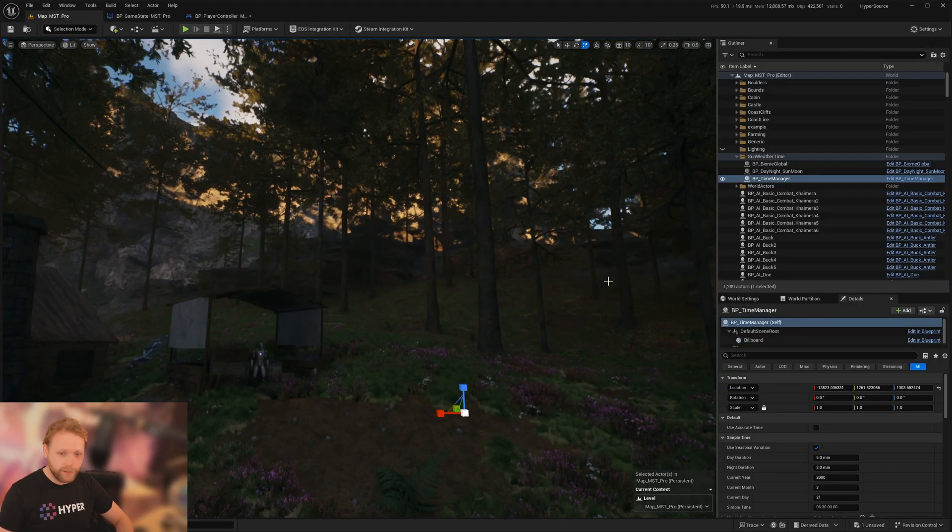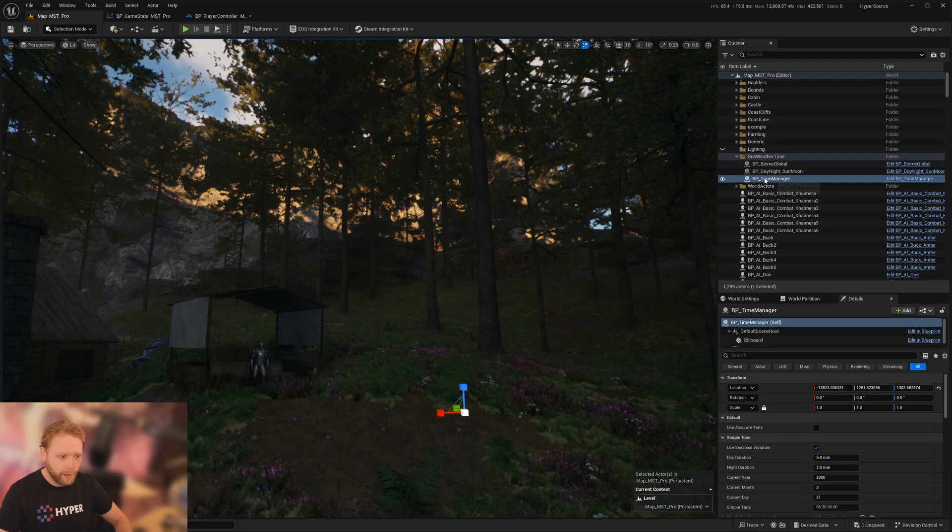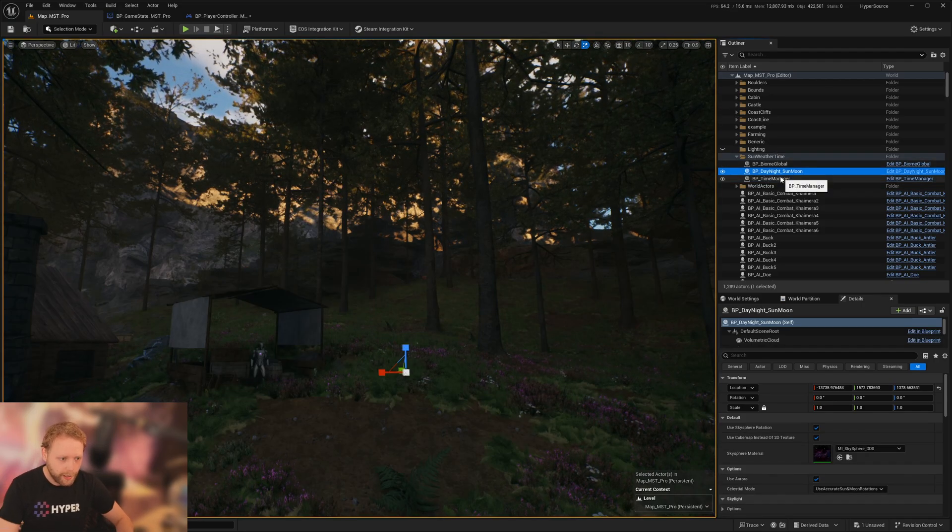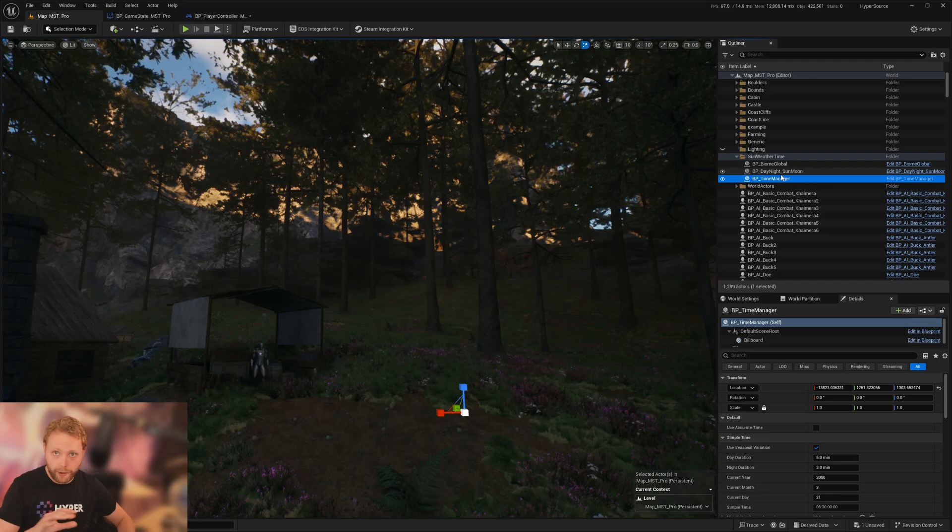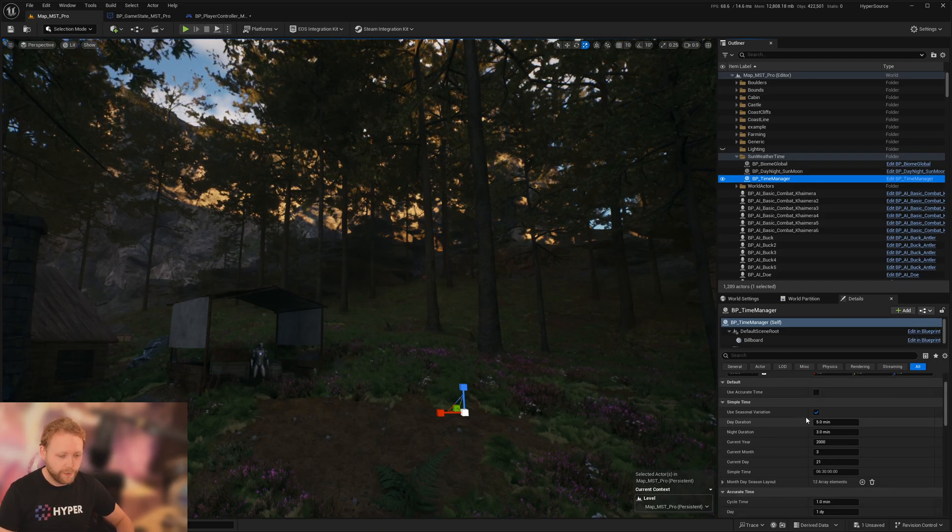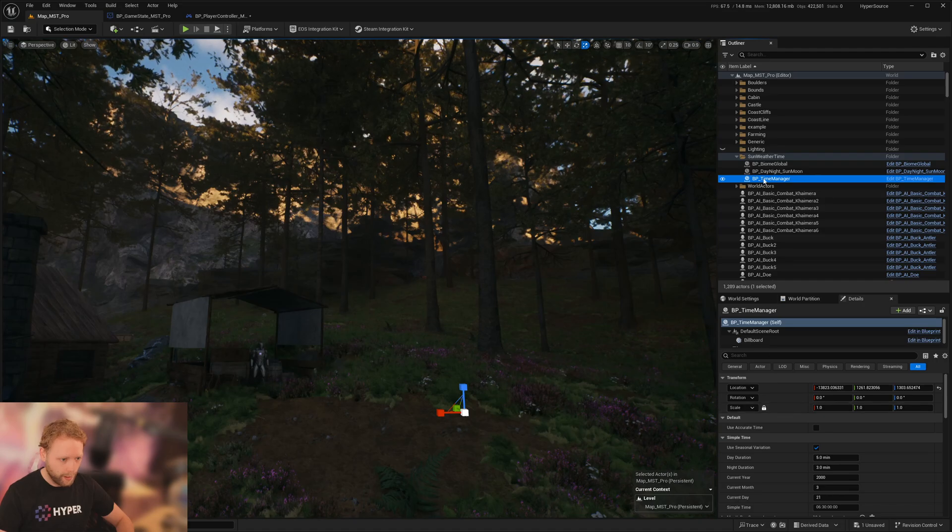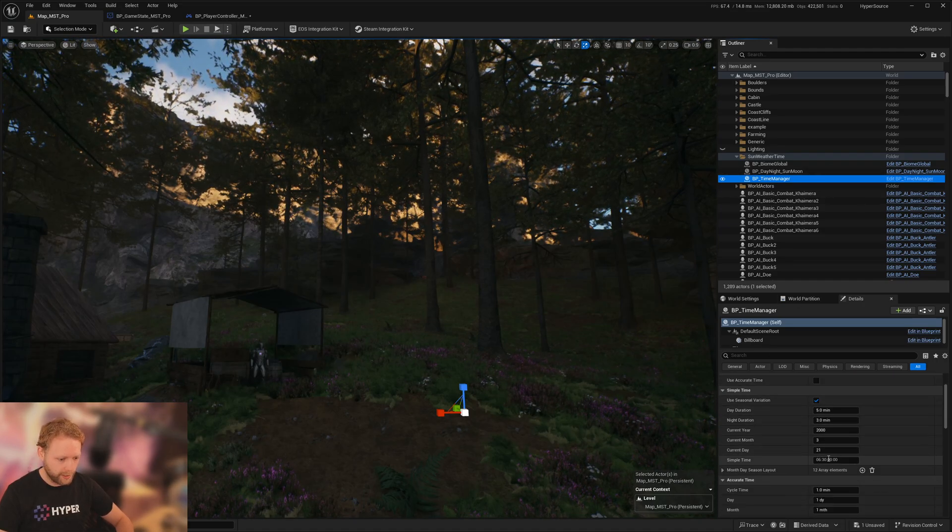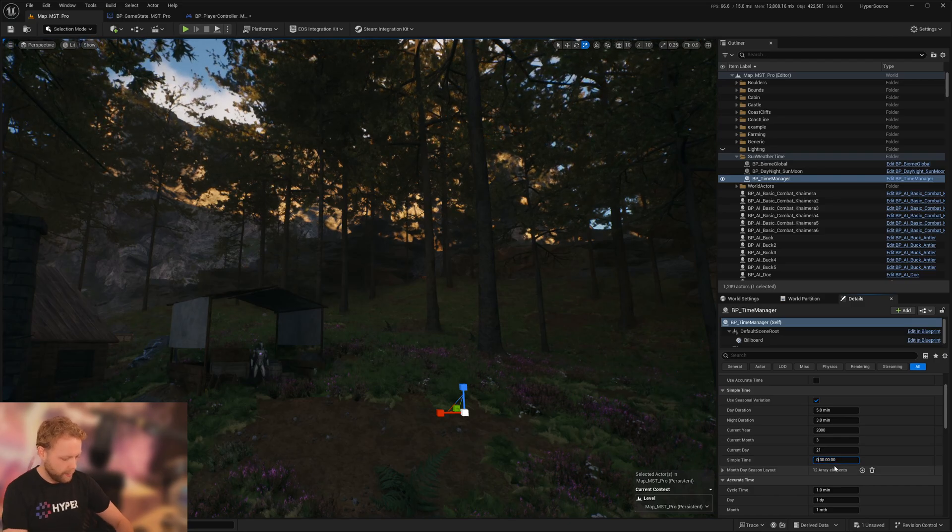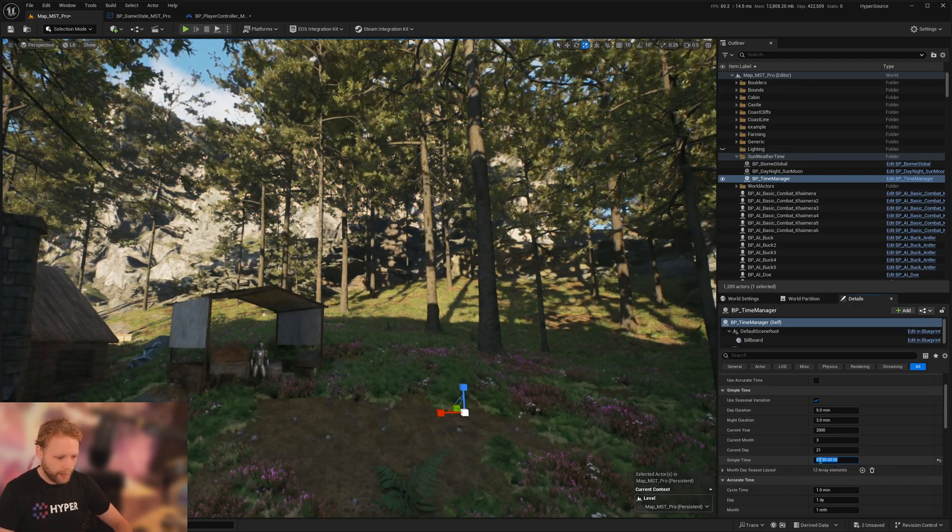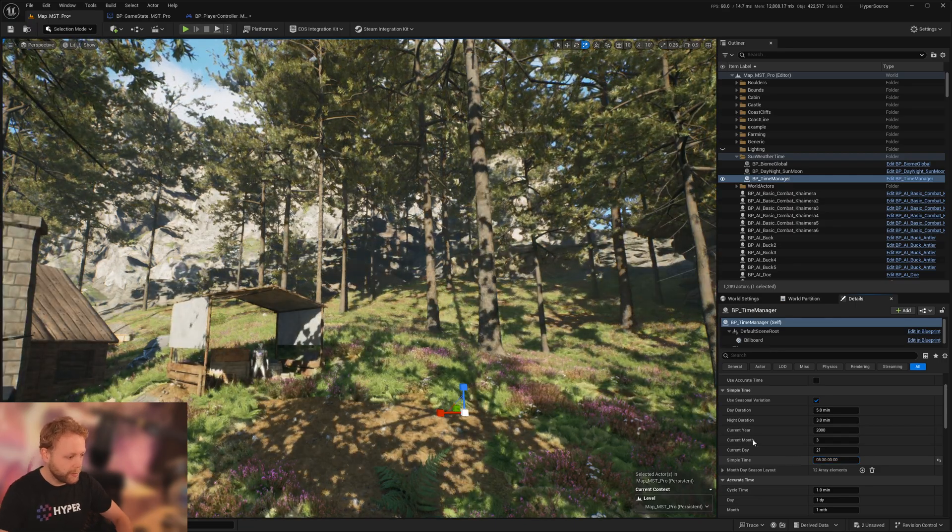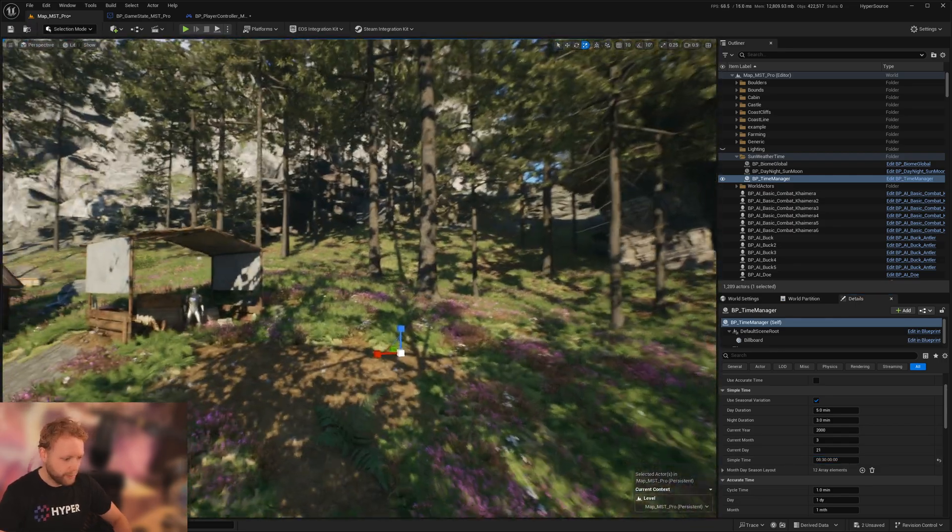Now onto some final quick tips. This time manager and day-night cycle manager right here, these are in the world, so you can change values in real time. So here, this time manager, here we can set, okay, what is the current time? And just move it around like this. So you can preview it directly in the editor, which is perfect.